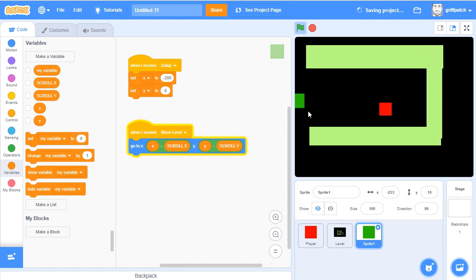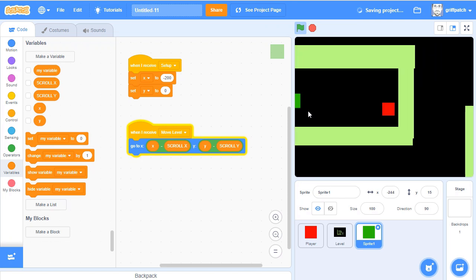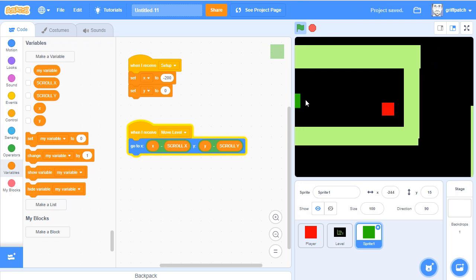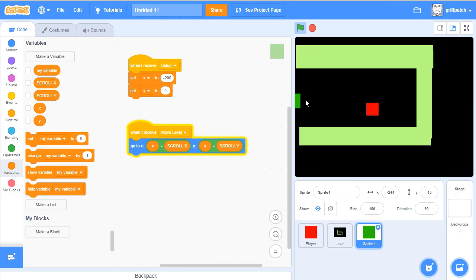Now you'll notice if we go off the edge of the screen, he stays stuck to the edge, so we'll have to fix that.